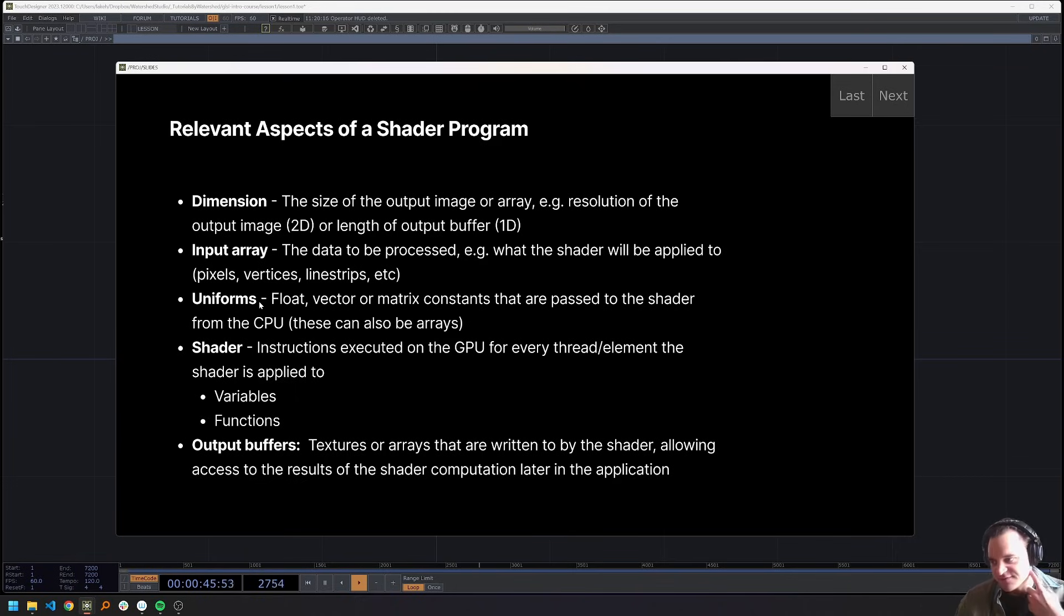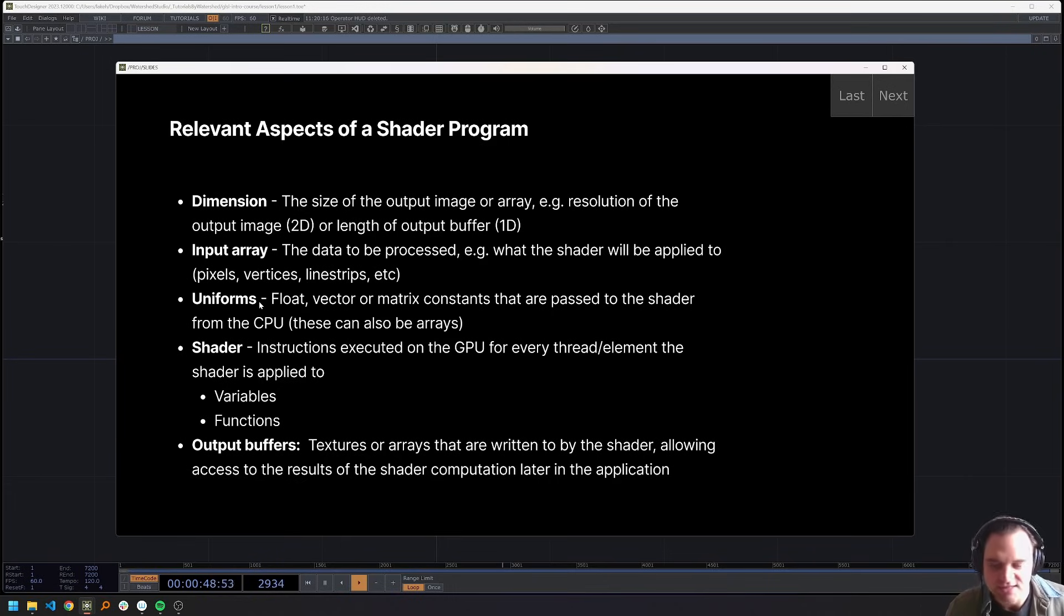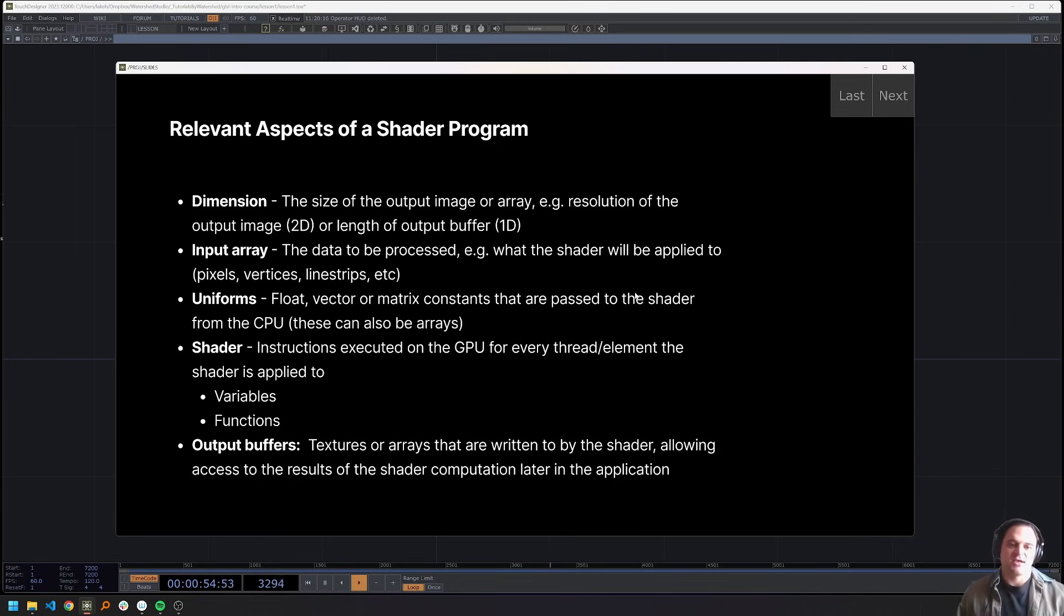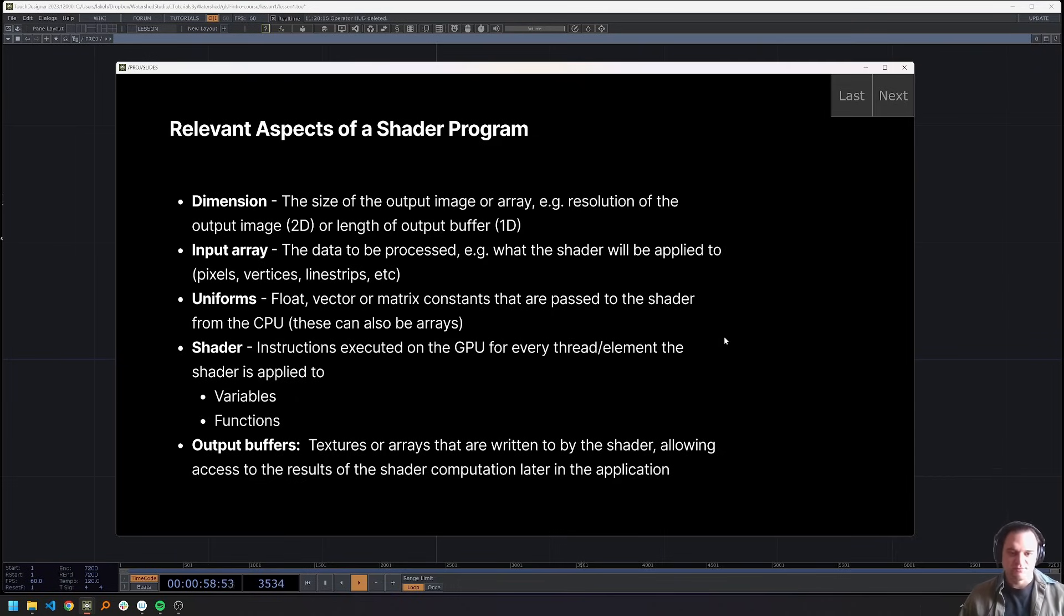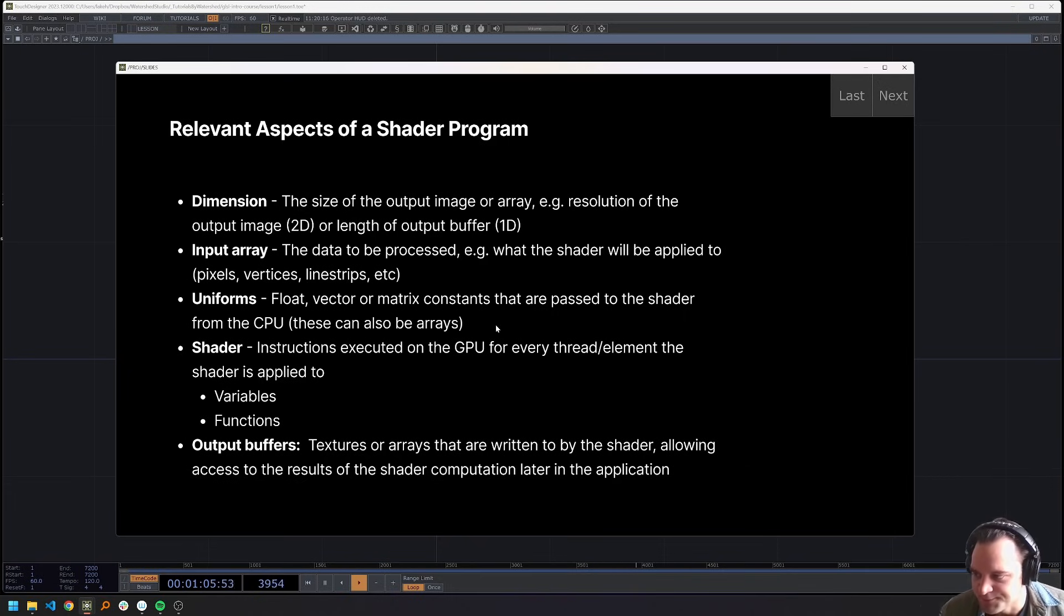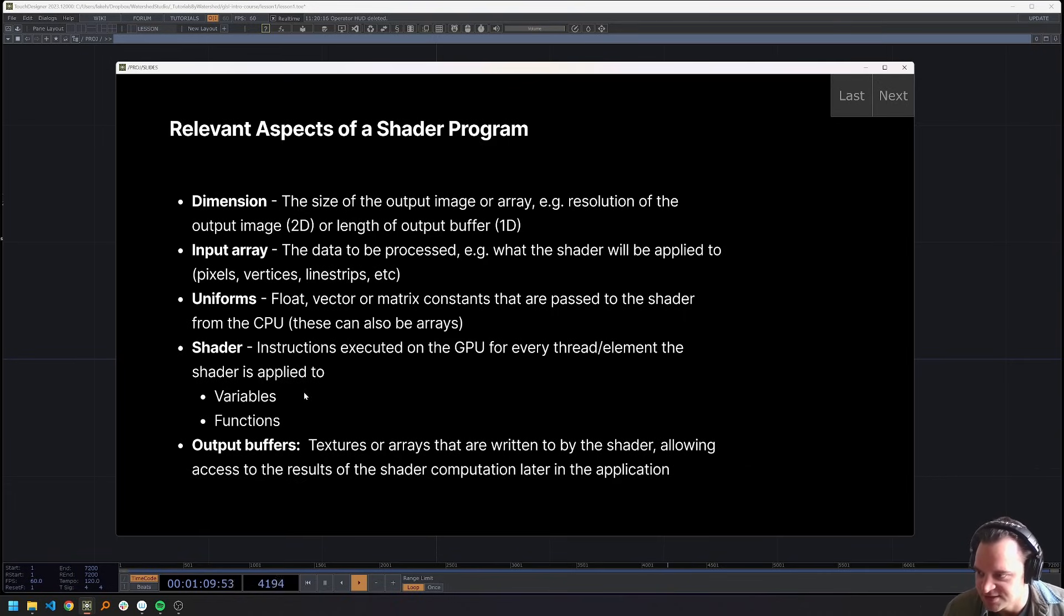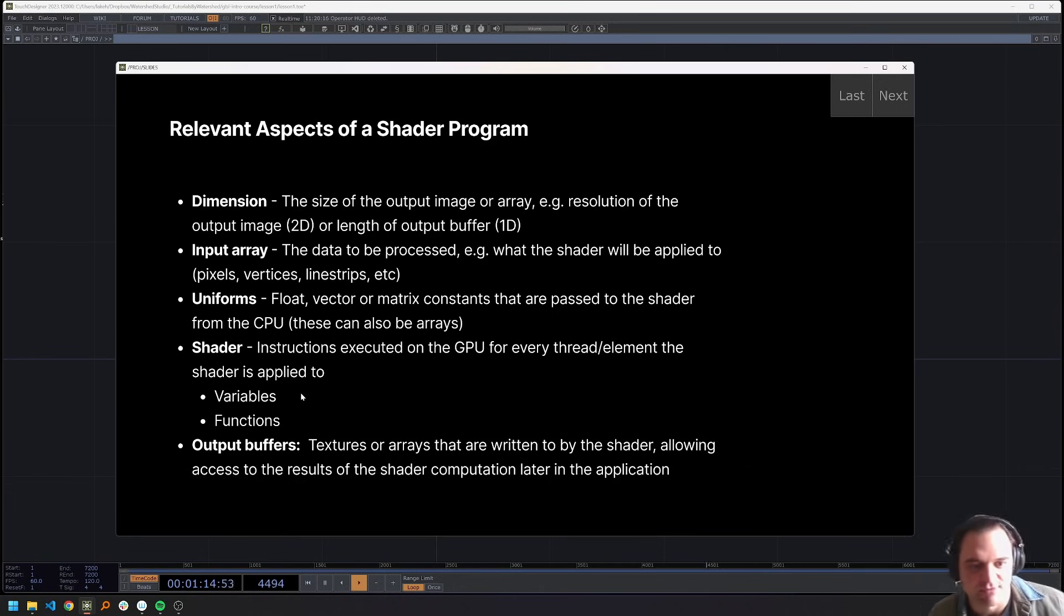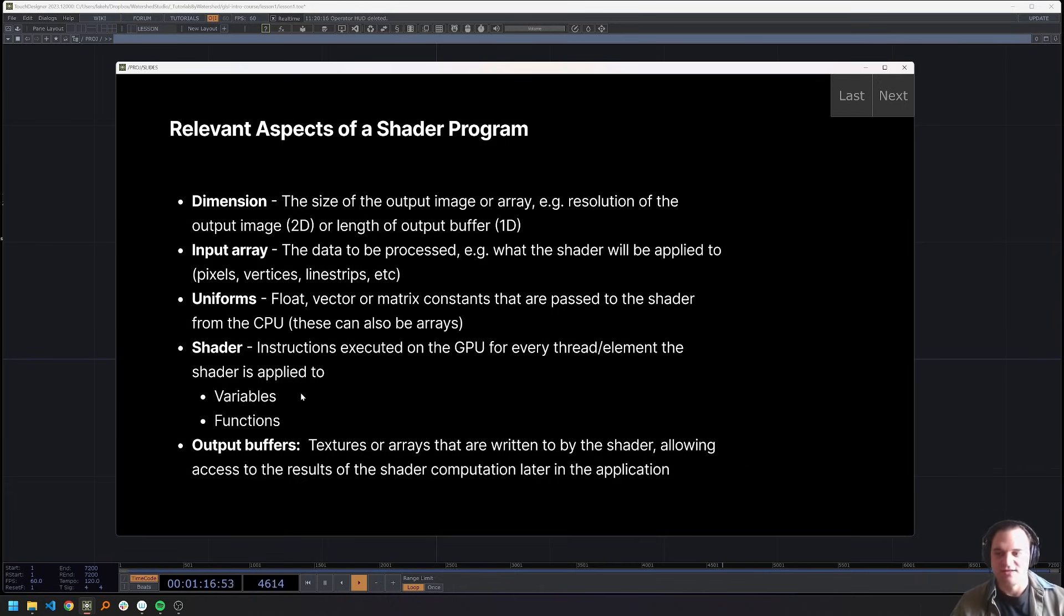Uniforms, these are going to be floats, vectors, matrices, or arrays of these types that are passed into the shader from the CPU. The great thing about that is it means that we can pass different values from the CPU to the shader for different frames, to animate things. So you can think about that kind of like parameters on the top. Then we have our shader, which includes variables and functions, which we already talked about. And then finally, the output buffer, which is the texture or array that is written to by the shader and then saved in memory for use.